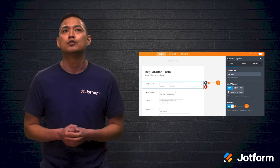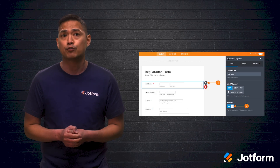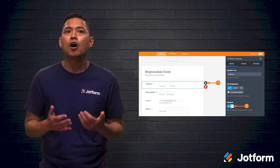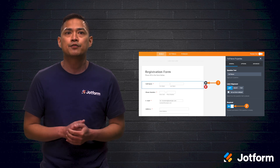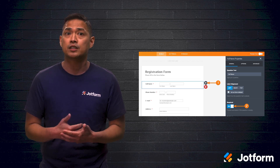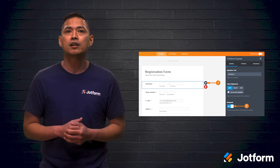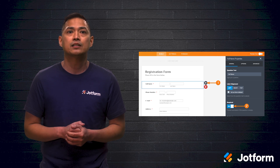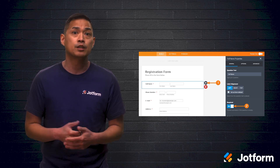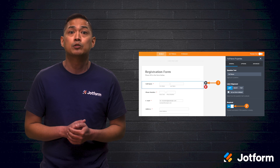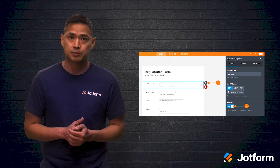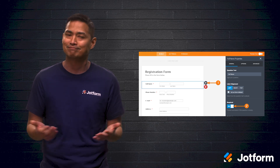JotForm can be a helpful tool when creating forms with required fields. By default, all of JotForm's fields are optional. All you have to do is select the field and click on the gear icon to bring up field properties. From there, find the toggle labeled required and click it into position. Easy.